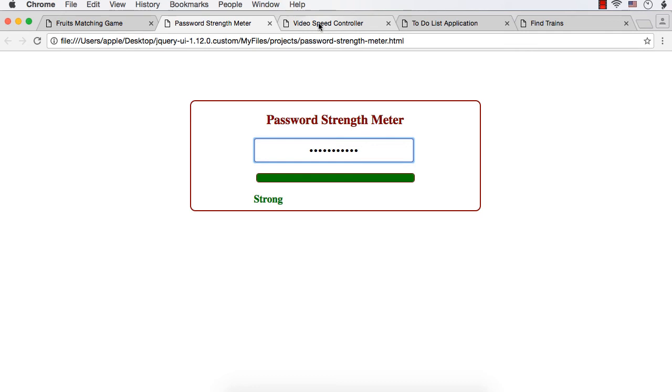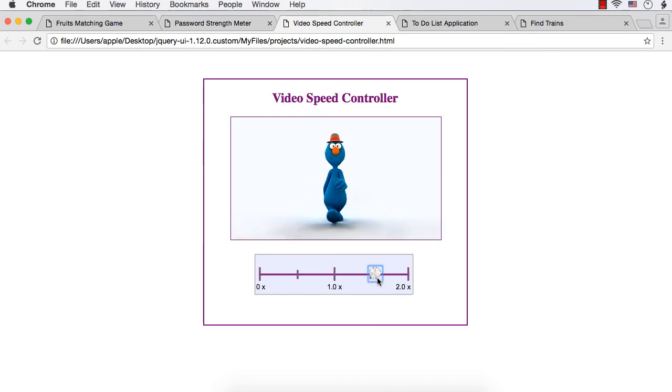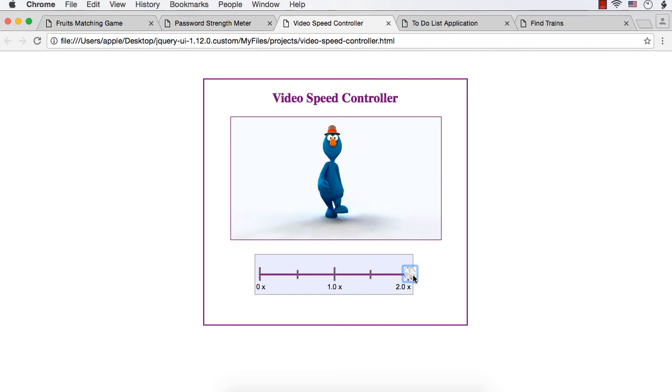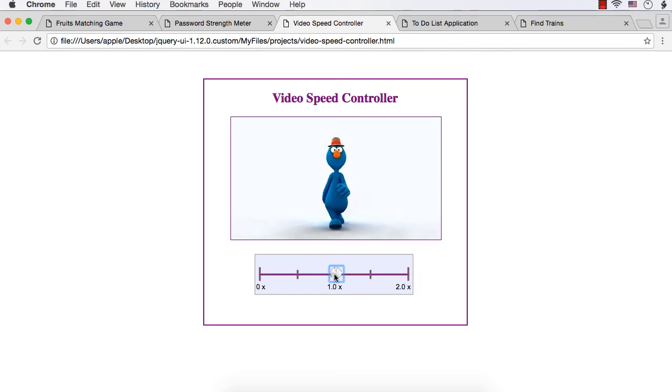Next is a video speed controller. Using this, you can increase and decrease the speed of your videos. Now this is twice the normal speed.